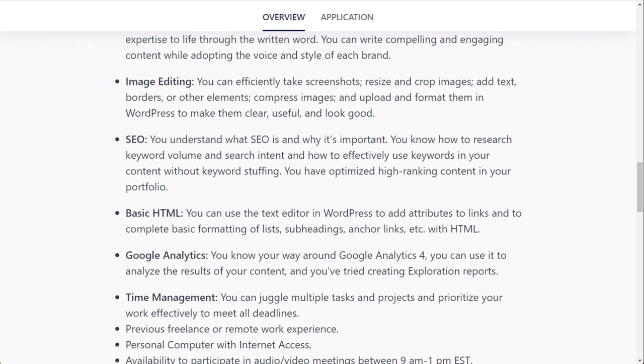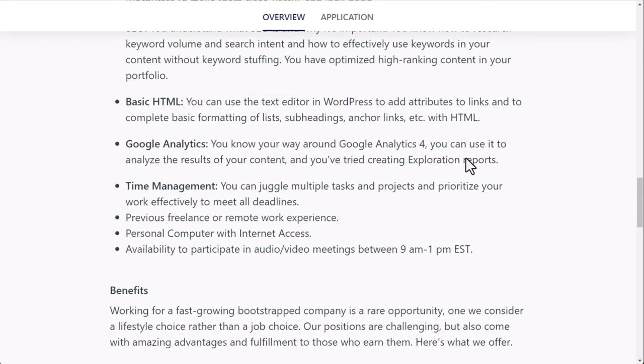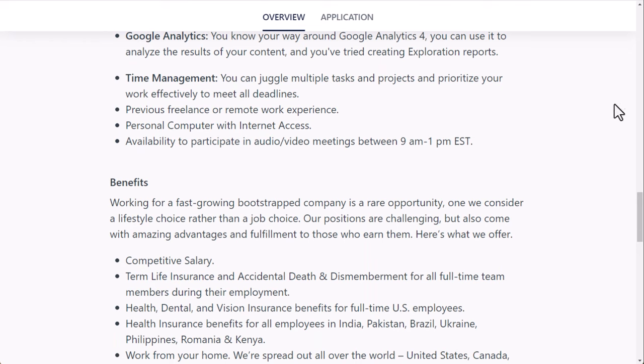Image editing, you can efficiently take screenshots, resize and crop images, add text, borders, or other elements, compress images and upload and format them in WordPress to make them clear, useful, and look good. You can literally do that with just Canva.com. SEO, you understand that SEO is what it is and why it's important. It basically just makes it where people can find your content by searching Google. Basic HTML, you can use the text editor in WordPress to add attributes to links and to complete basic formatting of lists, subheadings, anchor links, etc. with HTML. Google Analytics, obviously what gets measured gets improved. So you're going to have to study your numbers here. Time management, you can juggle multiple tasks and projects and prioritize your work efficiently or effectively to meet all deadlines. Previous freelancer remote work experience, personal computer with internet access, and availability to participate in audio or video meetings between 9 a.m. and 1 p.m. Eastern Standard Time.